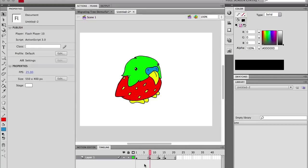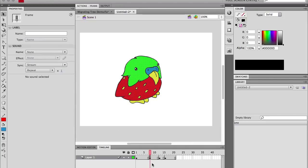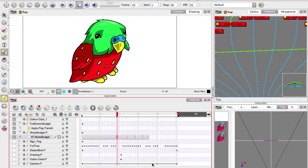Over in Flash, keyframes kind of refer to everything — they're used as new drawings and different positions. So it's actually more confusing here when you think about it logically; it's just what we've gotten used to. Hopefully that makes sense and you'll be able to ease your brain into this way of thinking a bit easier.